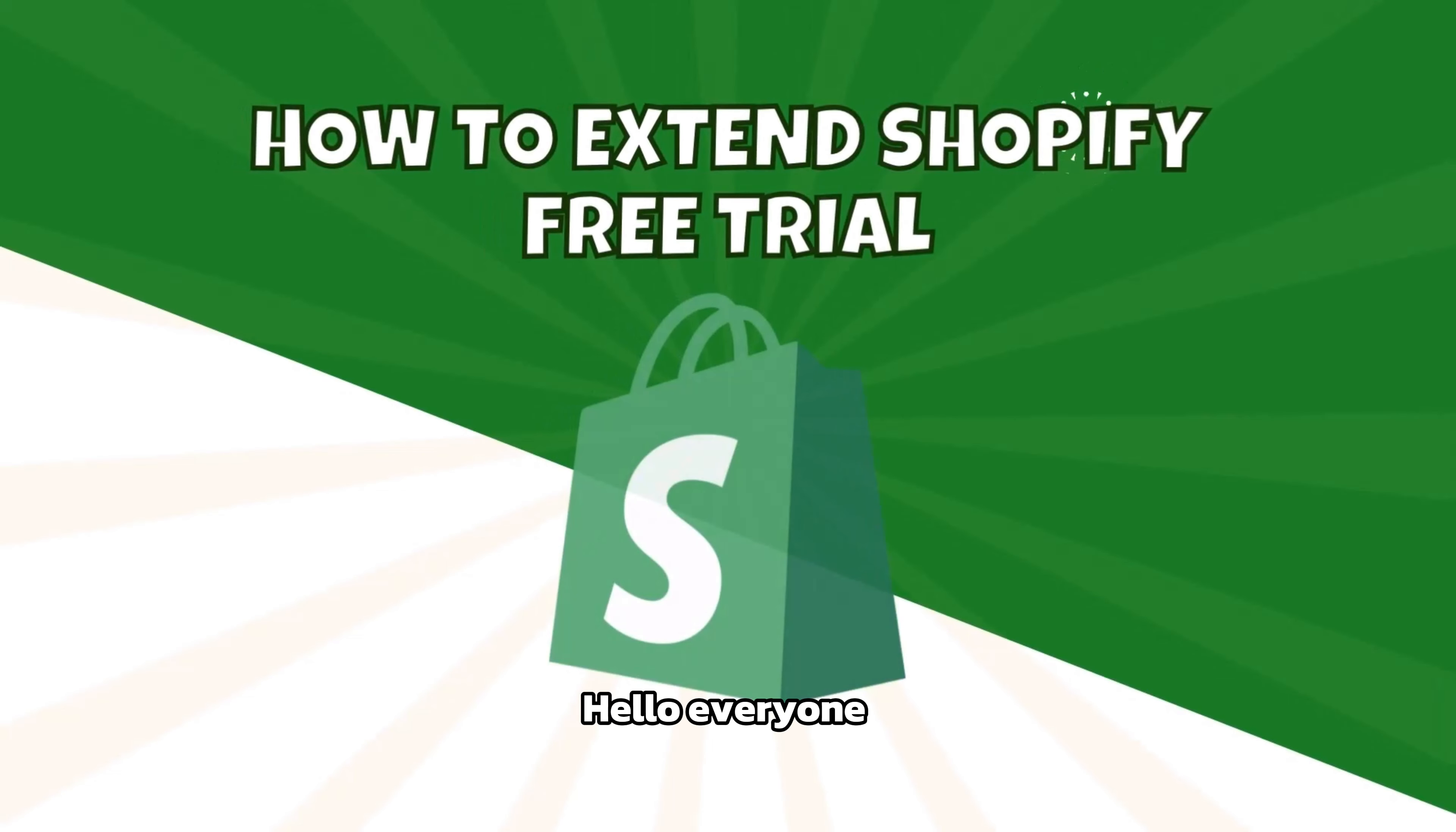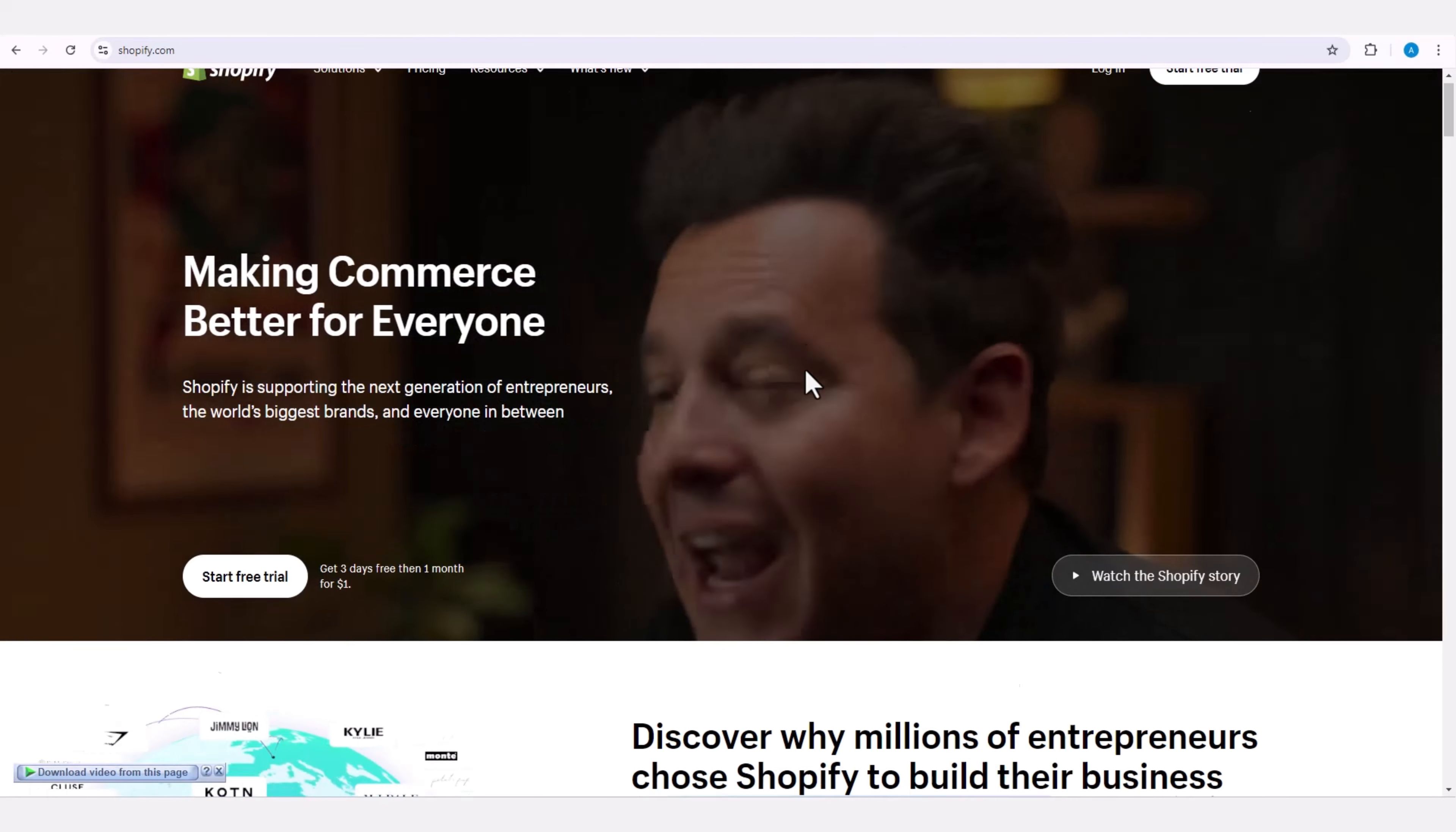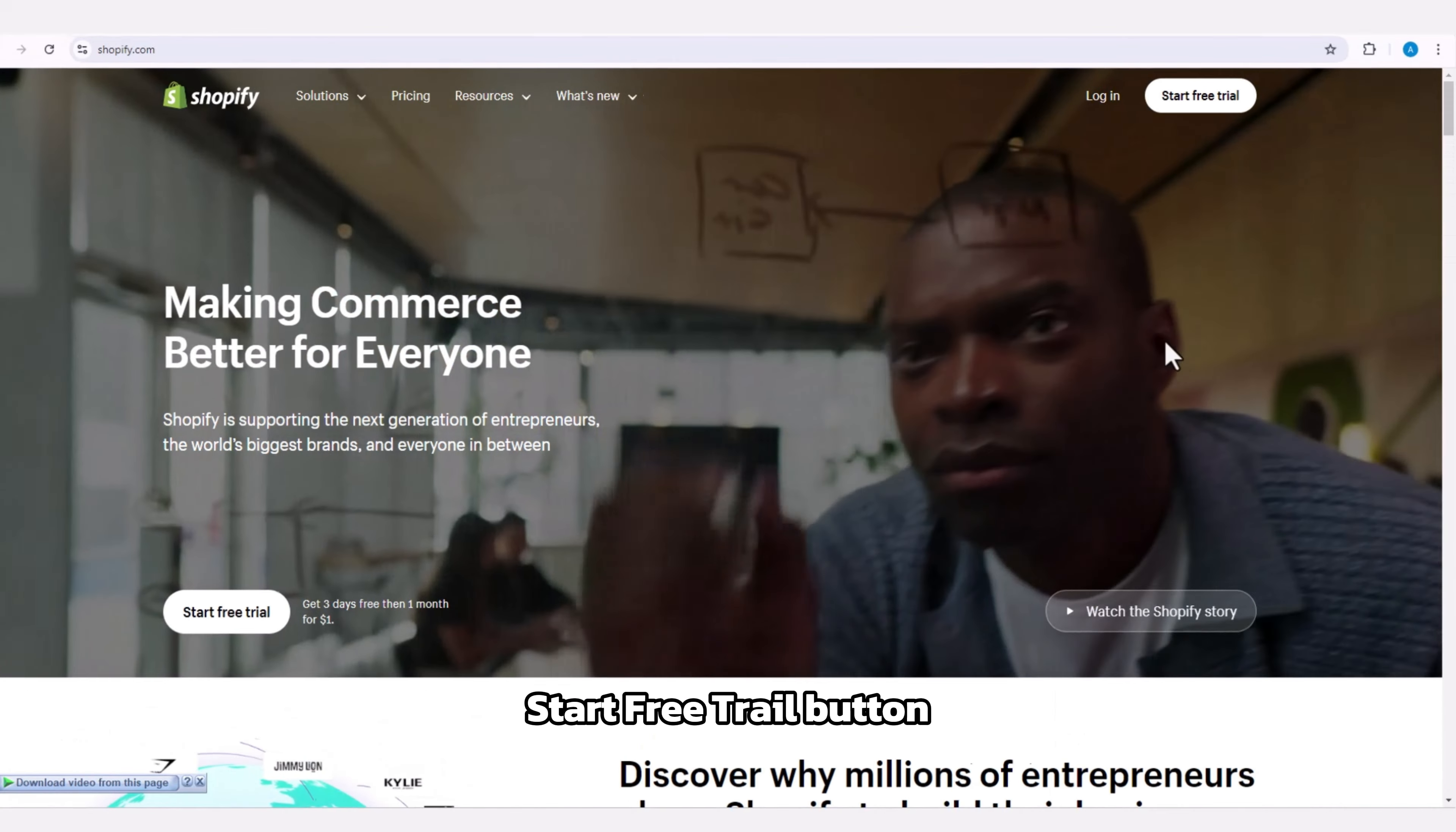Hello everyone, welcome. Today we are going to learn how to extend the Shopify free trial. Let's get started. First, open your web browser and go to the official Shopify website. Once there, click on the start free trial button to begin your free trial.